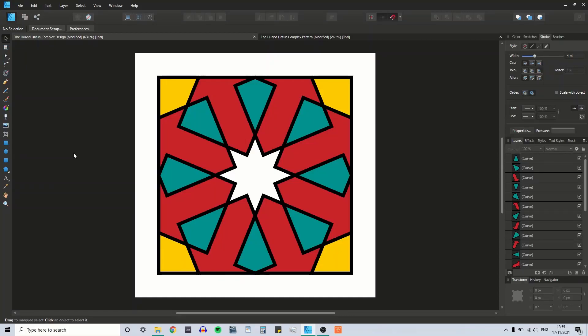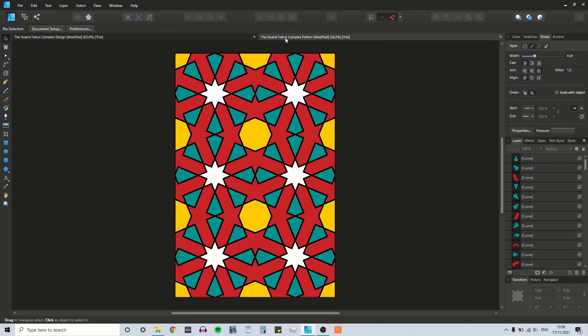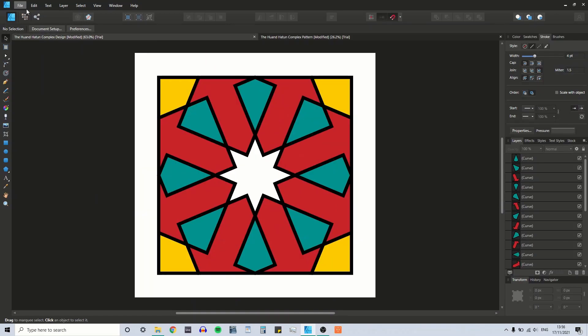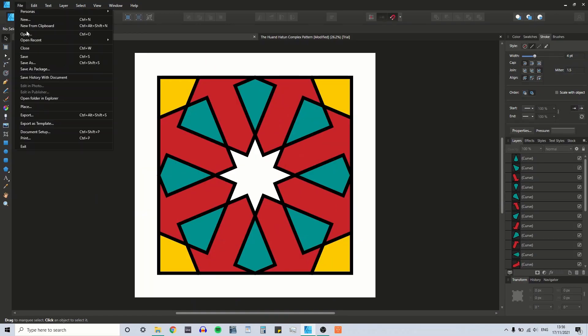Today I'm going to draw an Islamic geometric pattern from Eric Brogue's book, Islamic Geometric Patterns. The pattern I'm drawing today is the Huan Tattoon Complex. I have the design on screen and we're going to turn that into this pattern here. Let's get on and do that.